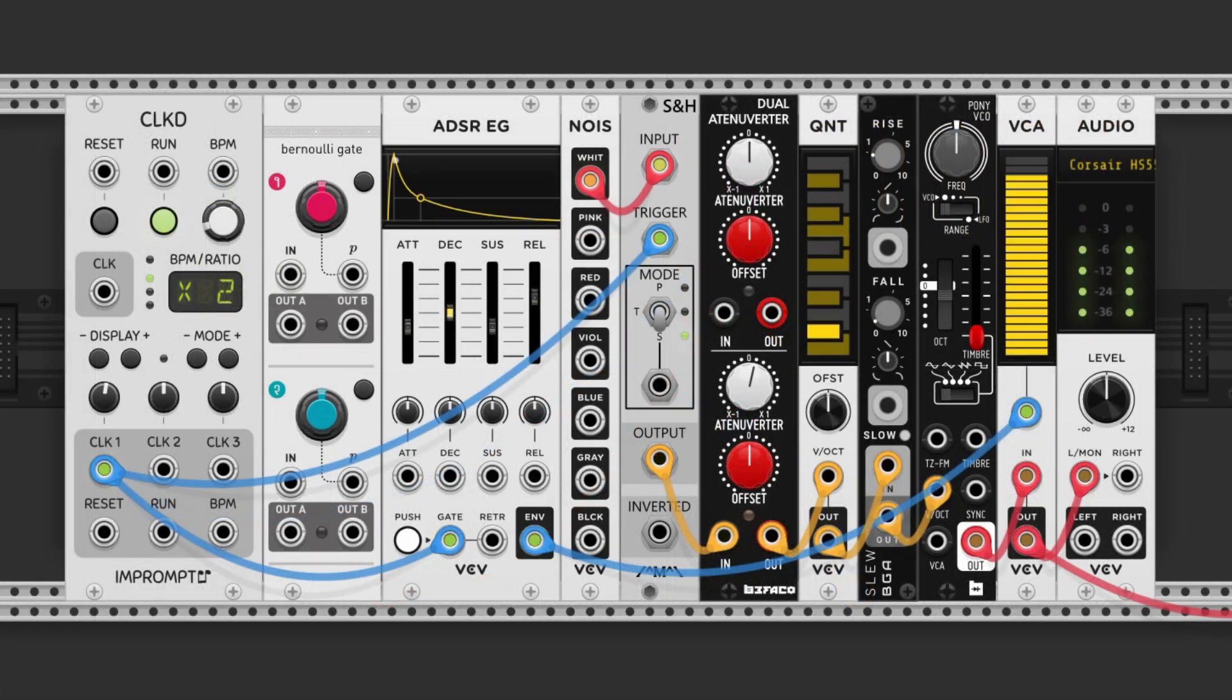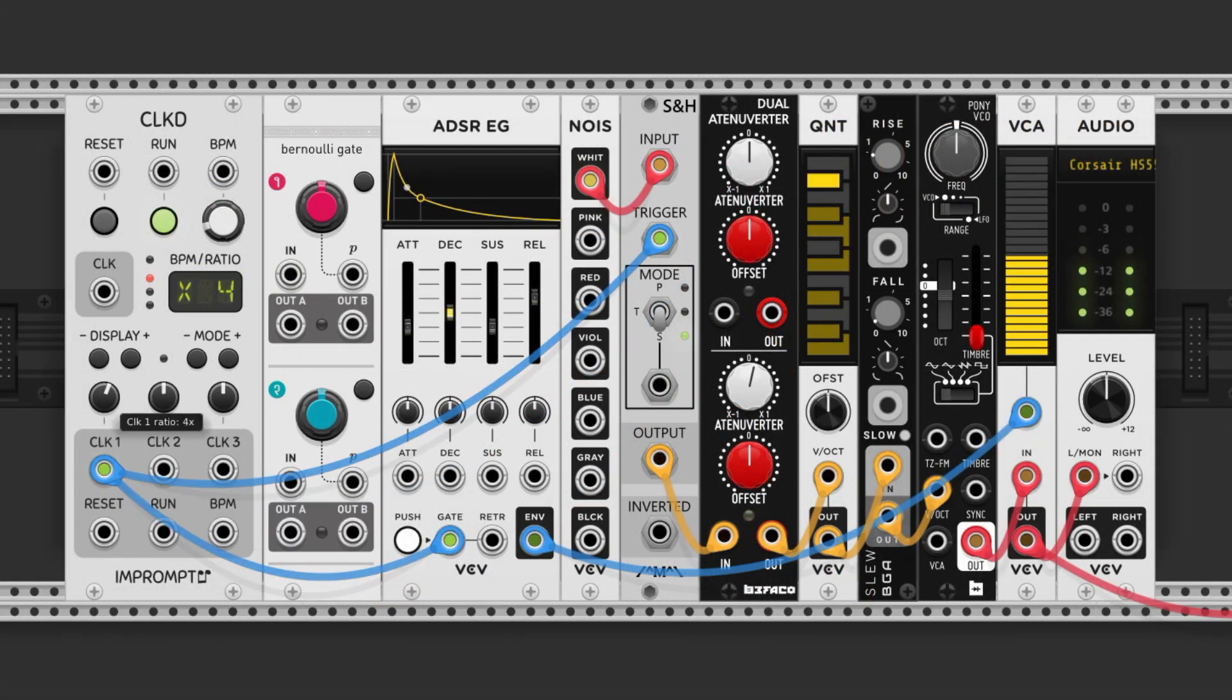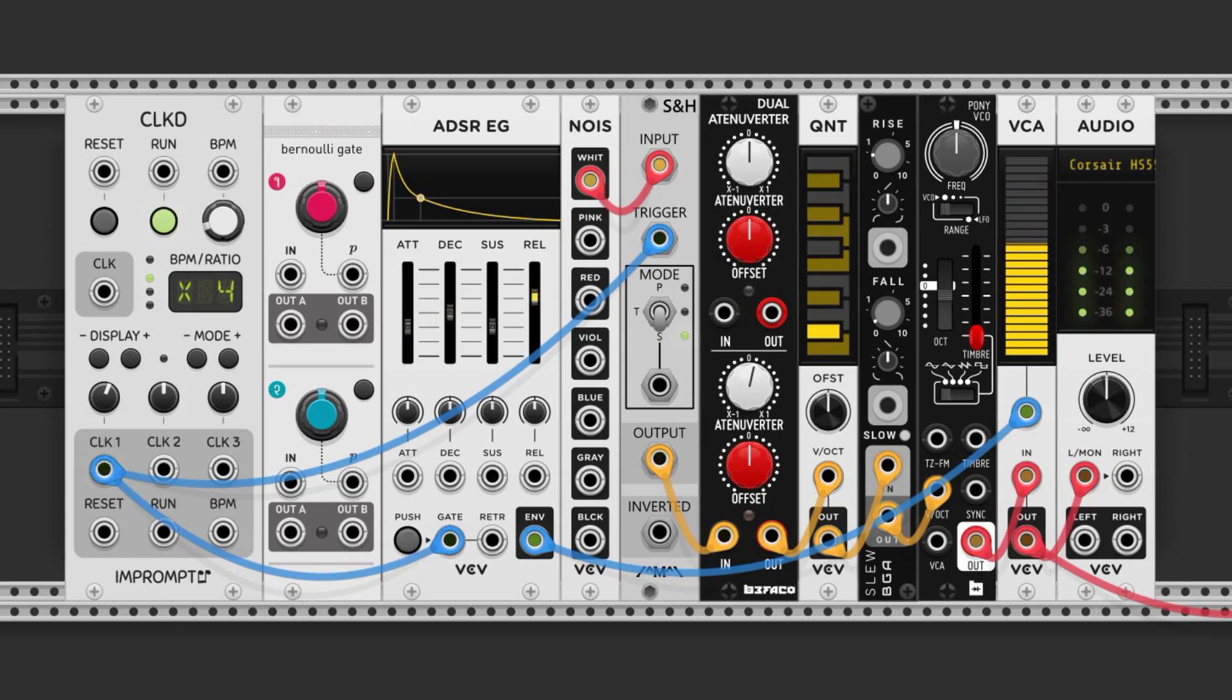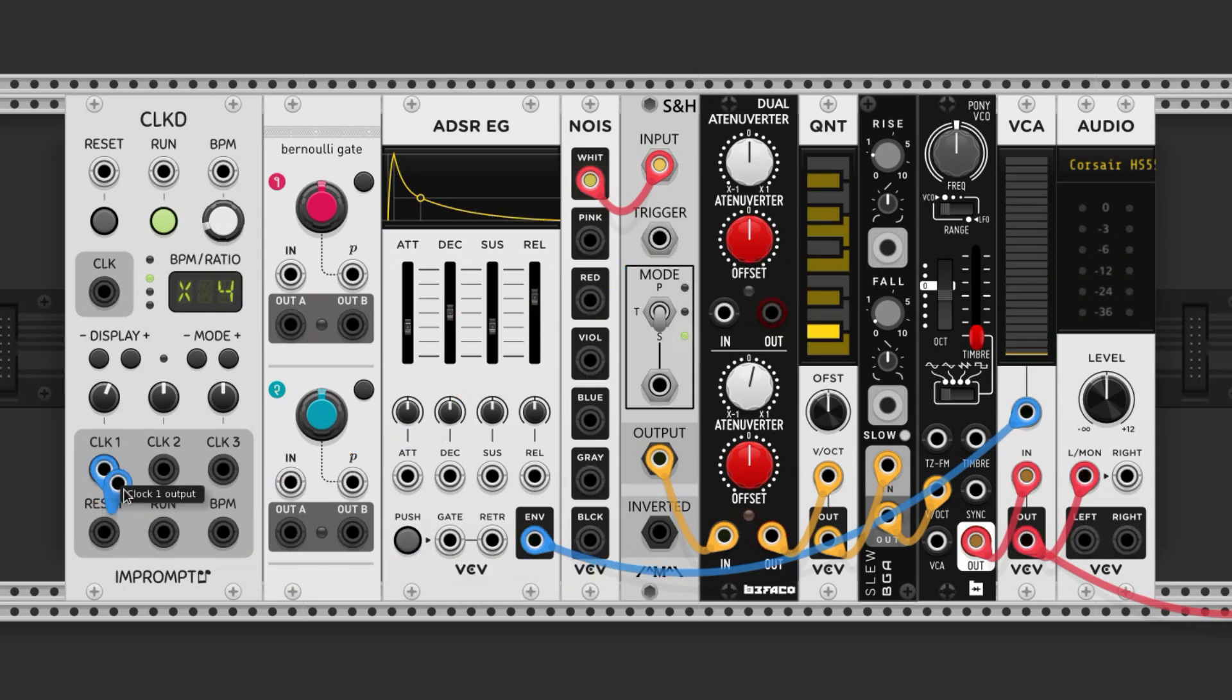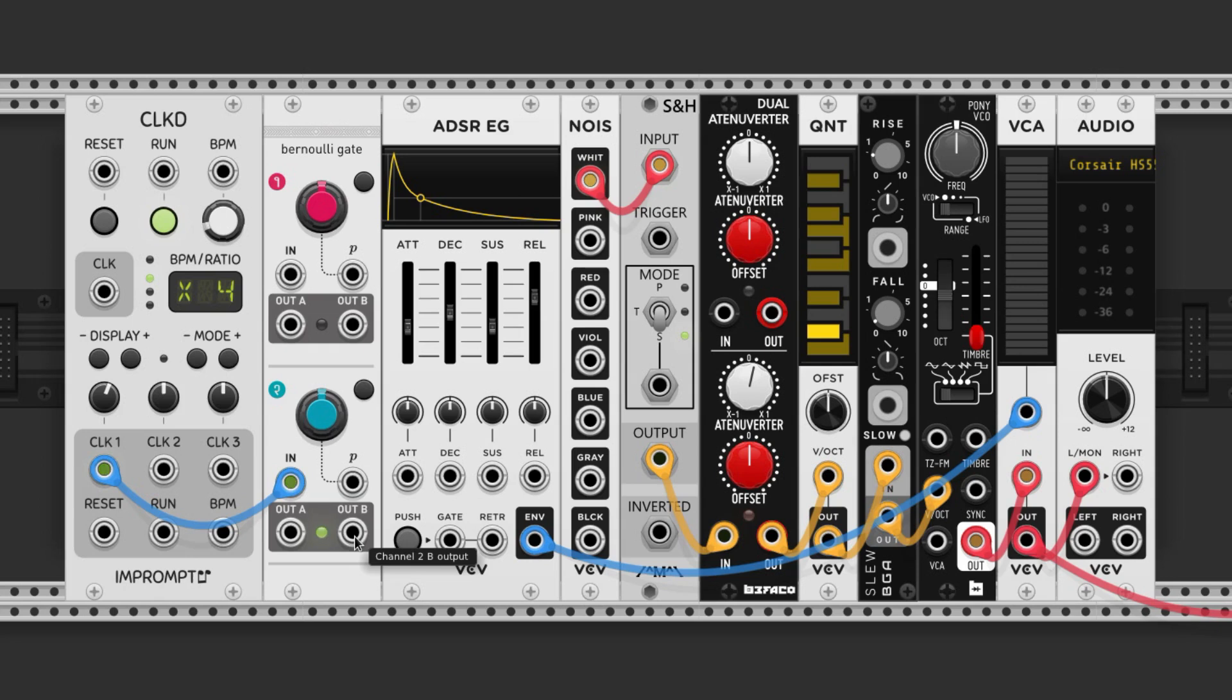Here's the random F minor melody we made again. I'm going to multiply the clock so it plays every eighth note, and then incorporate a Bernoulli gate before the ADSR. We just plug the clock input into our Bernoulli gate's input, and then we can choose either the A or B output and send that to our ADSR's input.